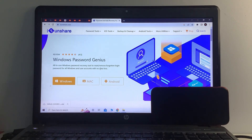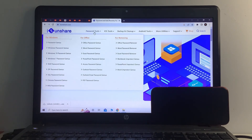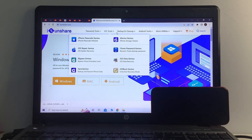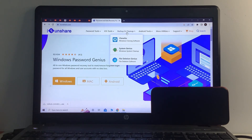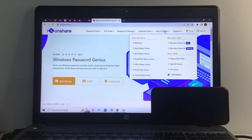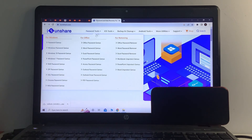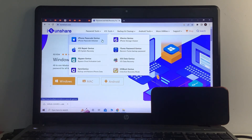On the iSunShare website you can see password tools, iOS tools, backup and cleanup tools, Android tools, and more utilities. Simply download iPhone Passcode Genius — if you want to unlock your iPhone, select this tool.